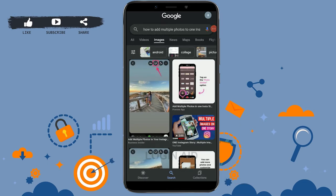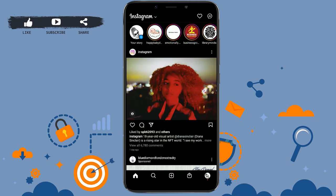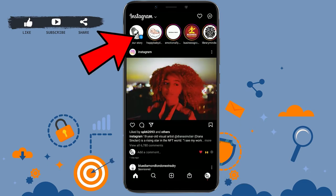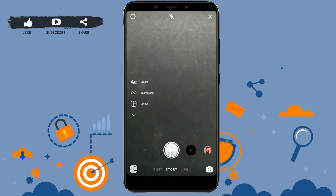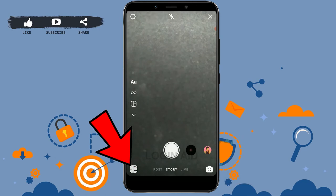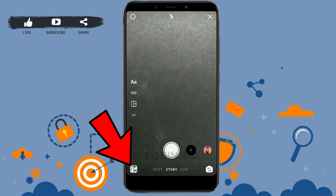First of all, open your Instagram application. Once you open it, tap on the plus button on your story, then tap on the photo icon on the bottom left of the screen to open your camera roll.